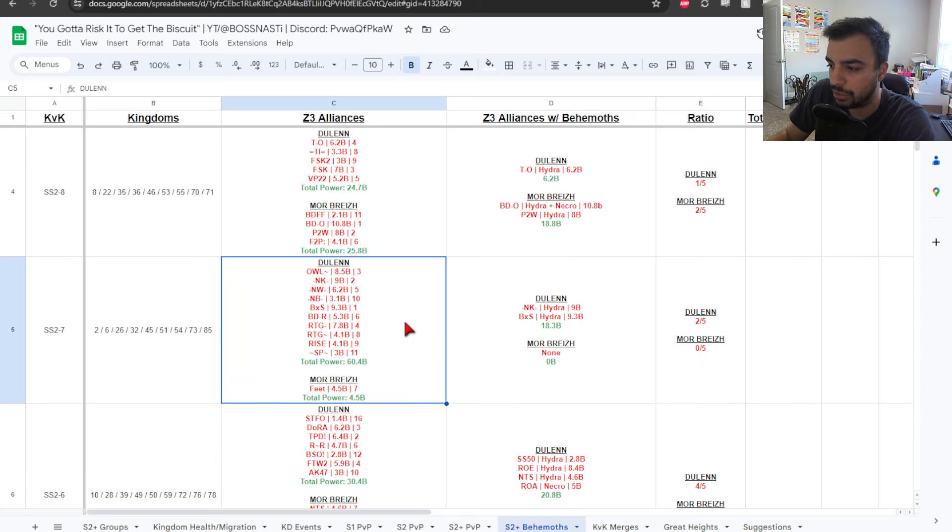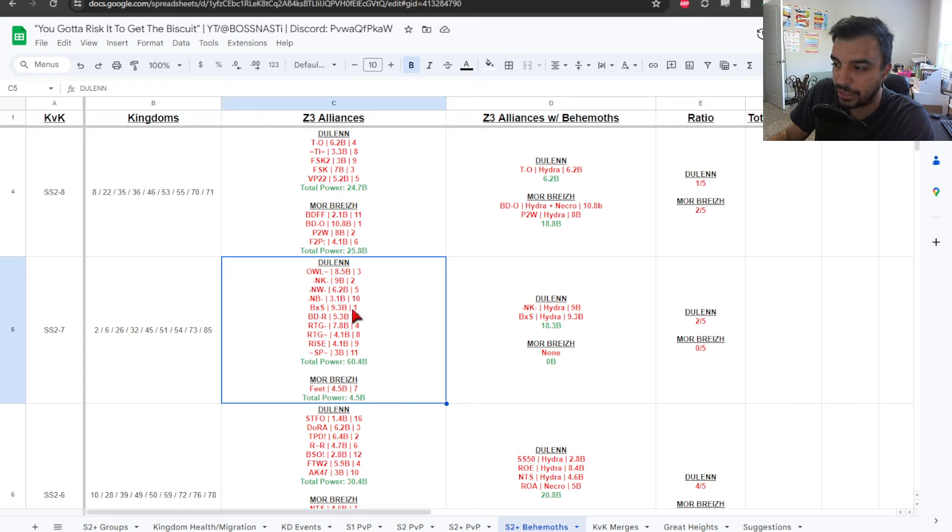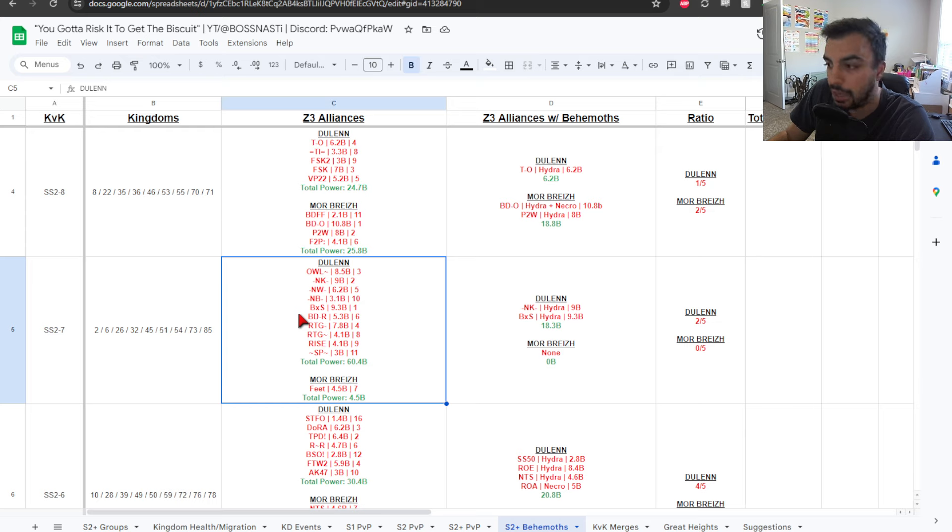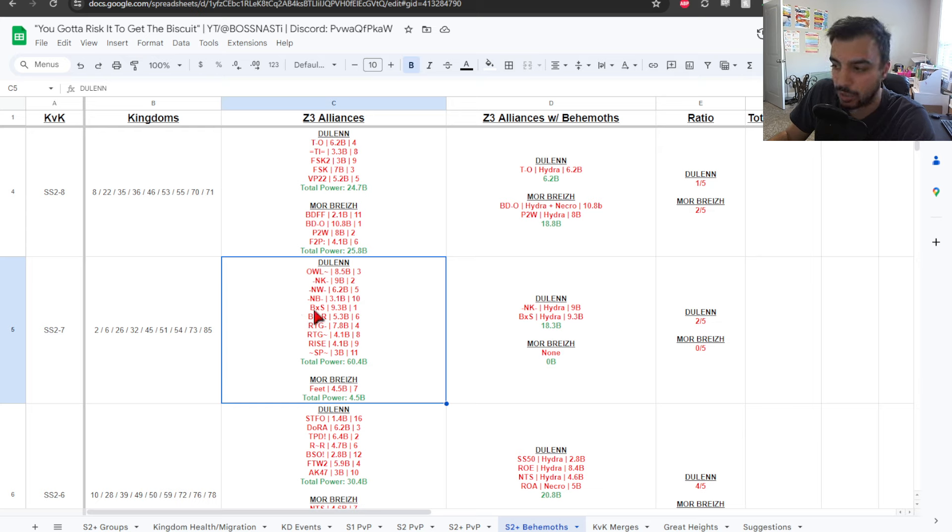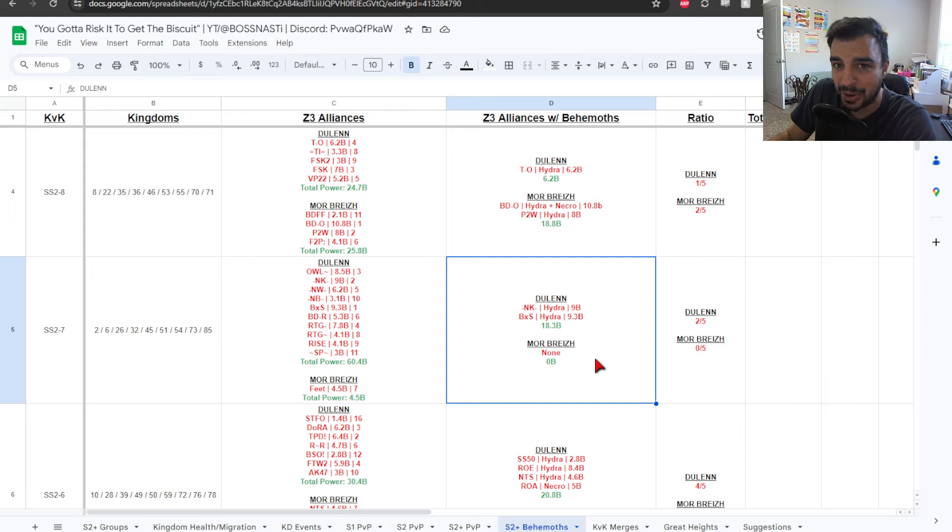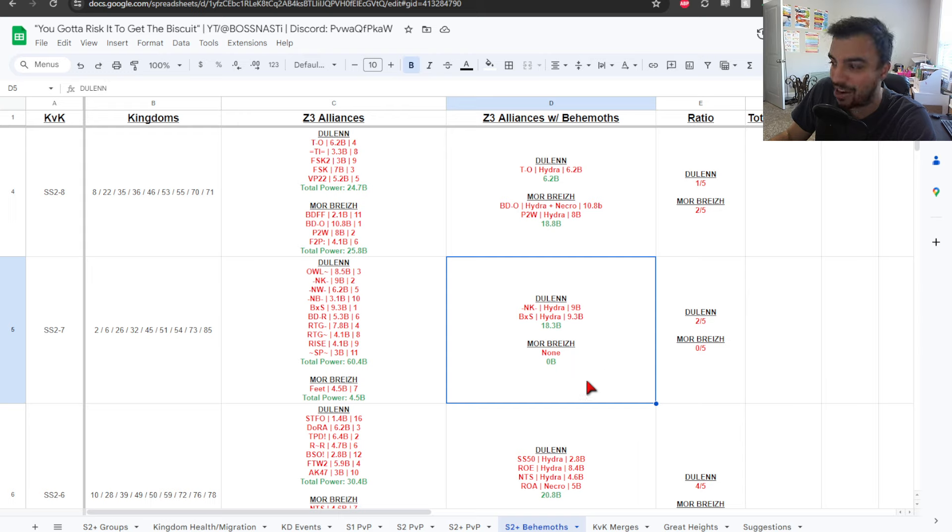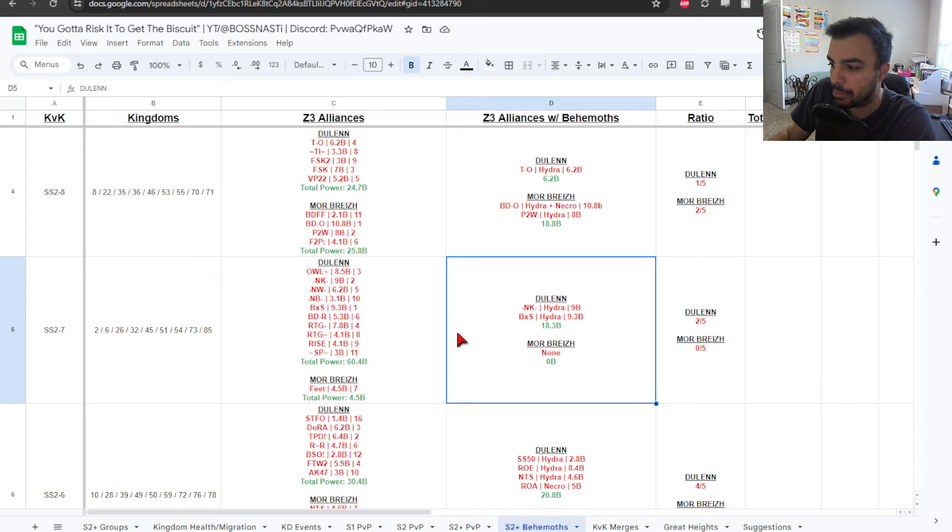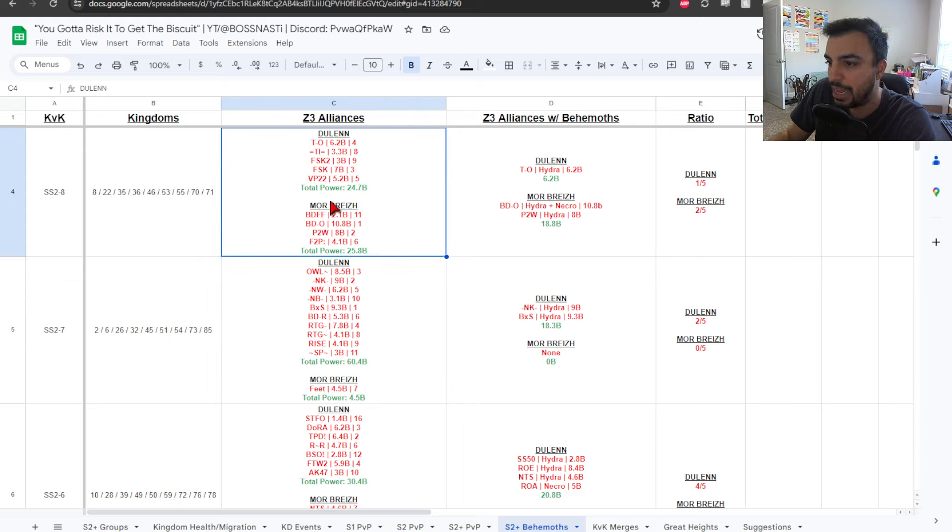And then, we go into SS2-7, 60.4 bill, 4.5. So, you can see over one, but we know this because of the NKNW alliances that are basically kind of going up against the others, which is the BXS, the RTG, the OWL, etc., BDR. And then, you get into the Zone 3 alliances going in. And you can see it's just 2 right now that have Behemoth captured. No one in Morbrez.